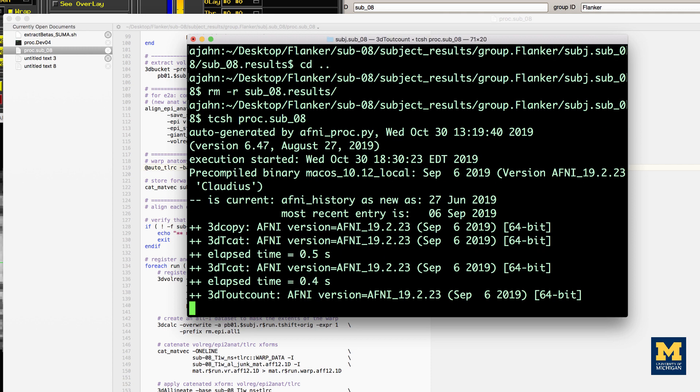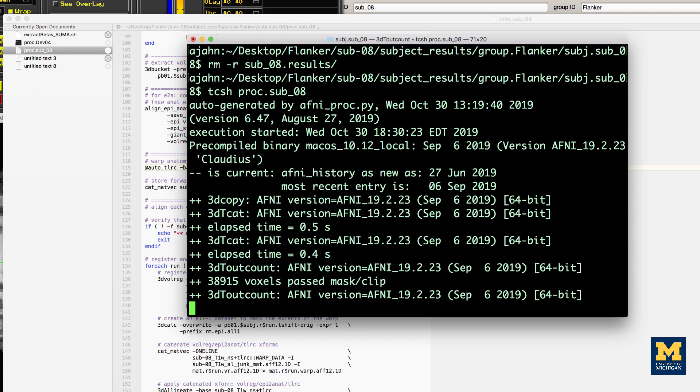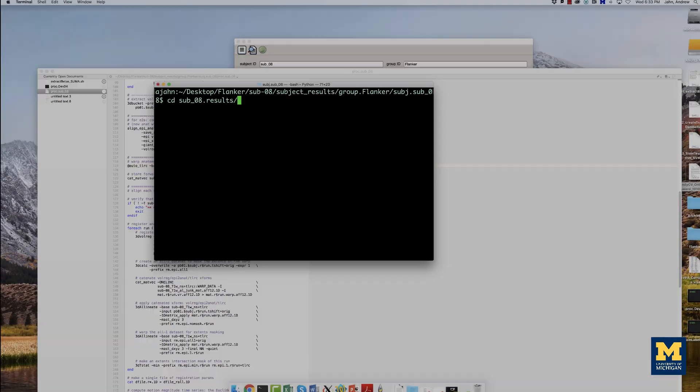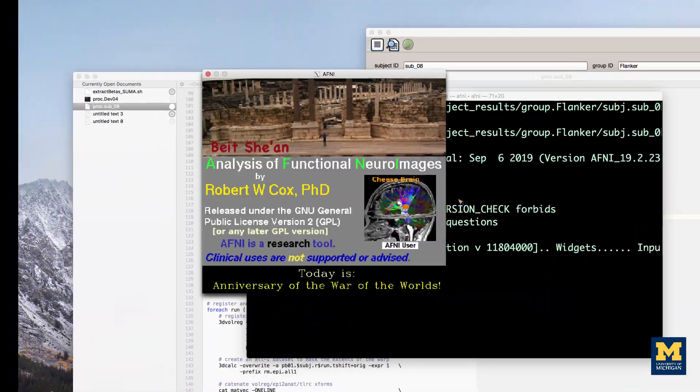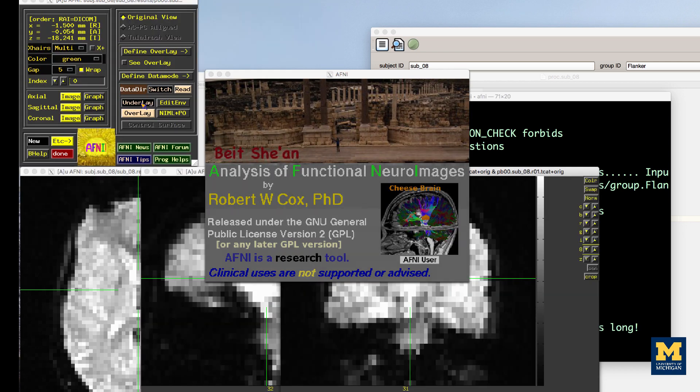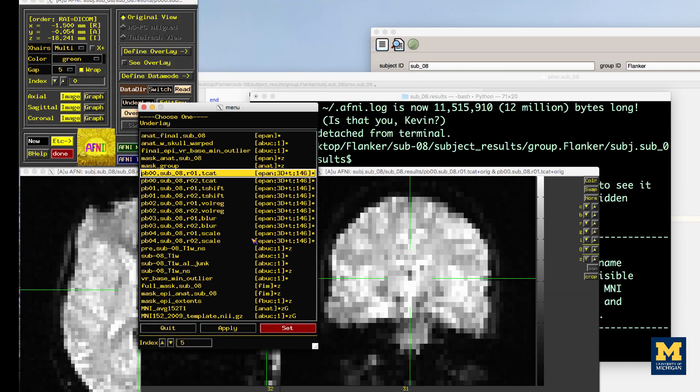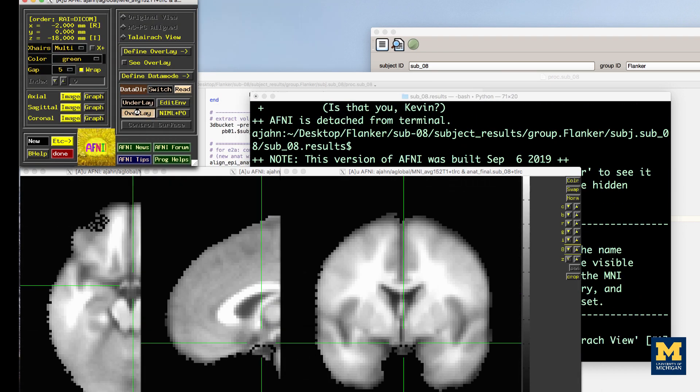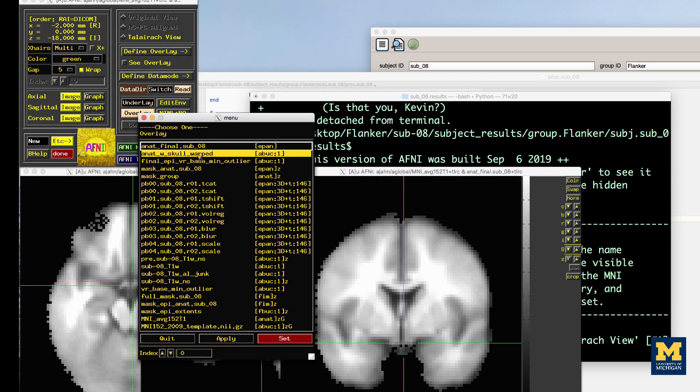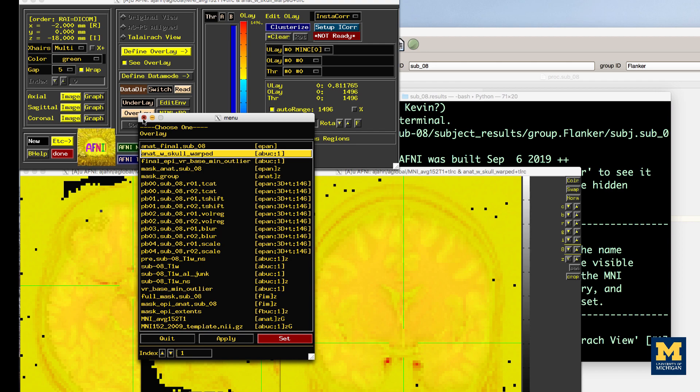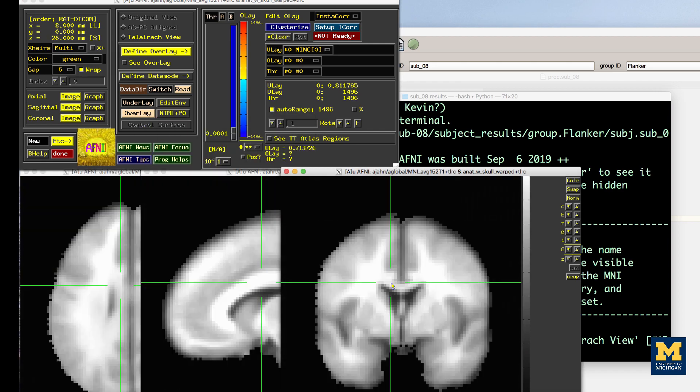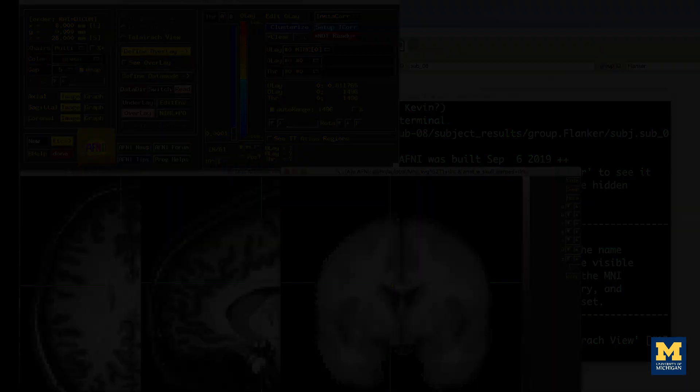As before, wait a few minutes for it to finish, and then navigate into the preprocessing directory, and load the same set of images as before. You should now see that the problem is fixed.